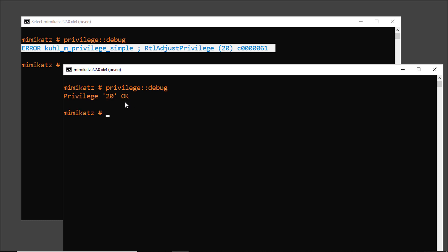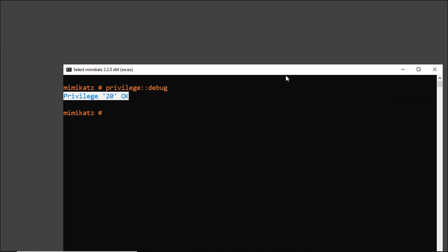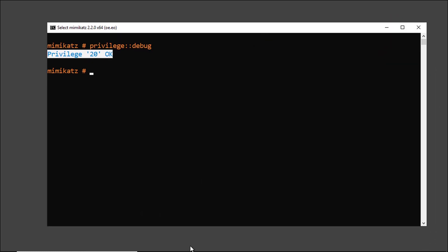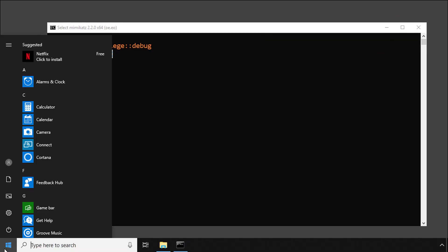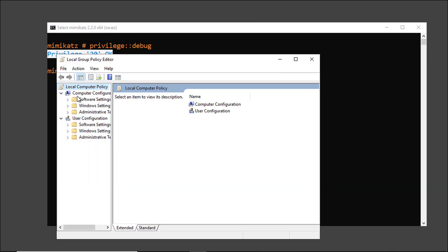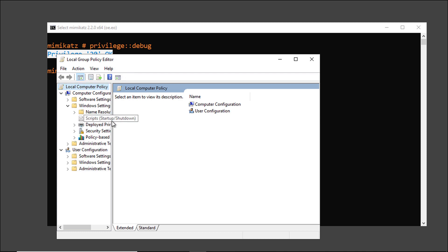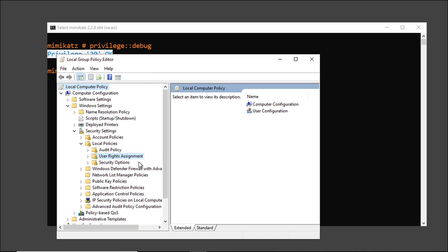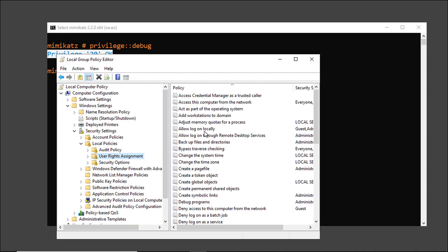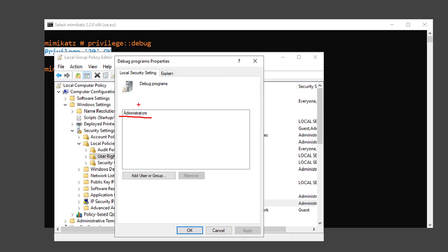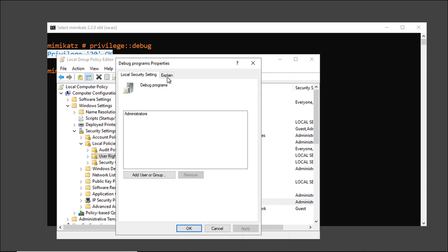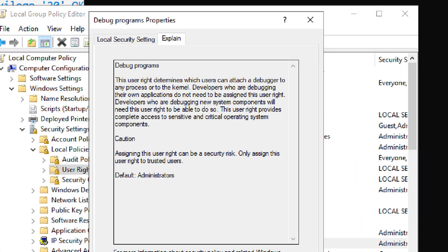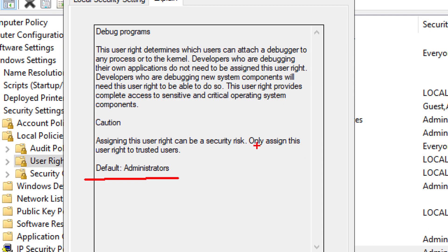Now this is possible because by default the local administrators group has debug privilege, which we can quickly verify by opening the local group policies console. Browse to Windows settings, security settings, user rights management and then search for debug programs. Here you can see that administrators have the right by default and you can see that assigning this right can be a security risk.